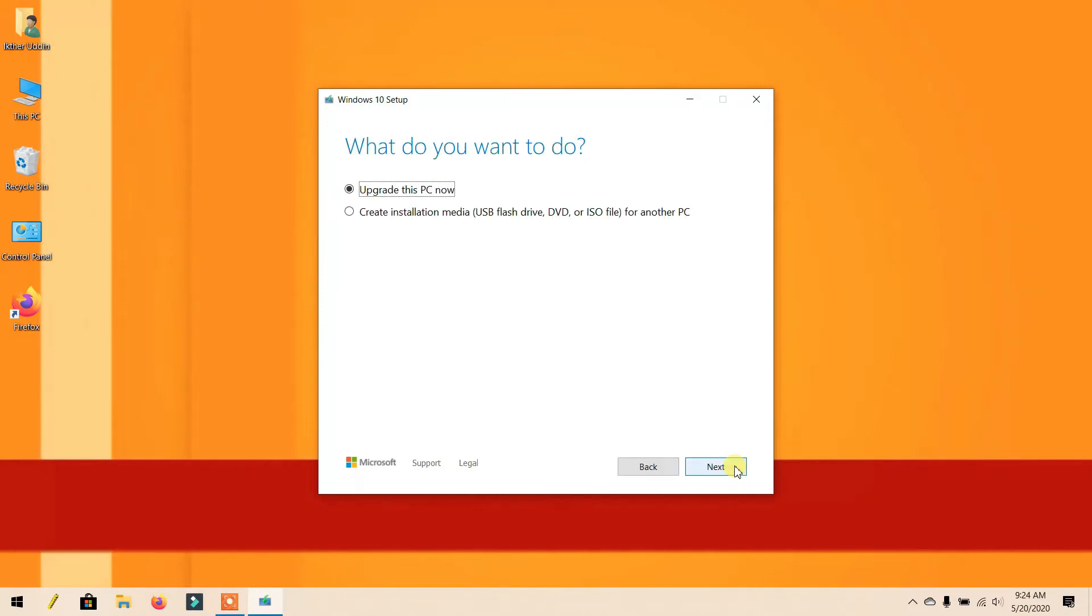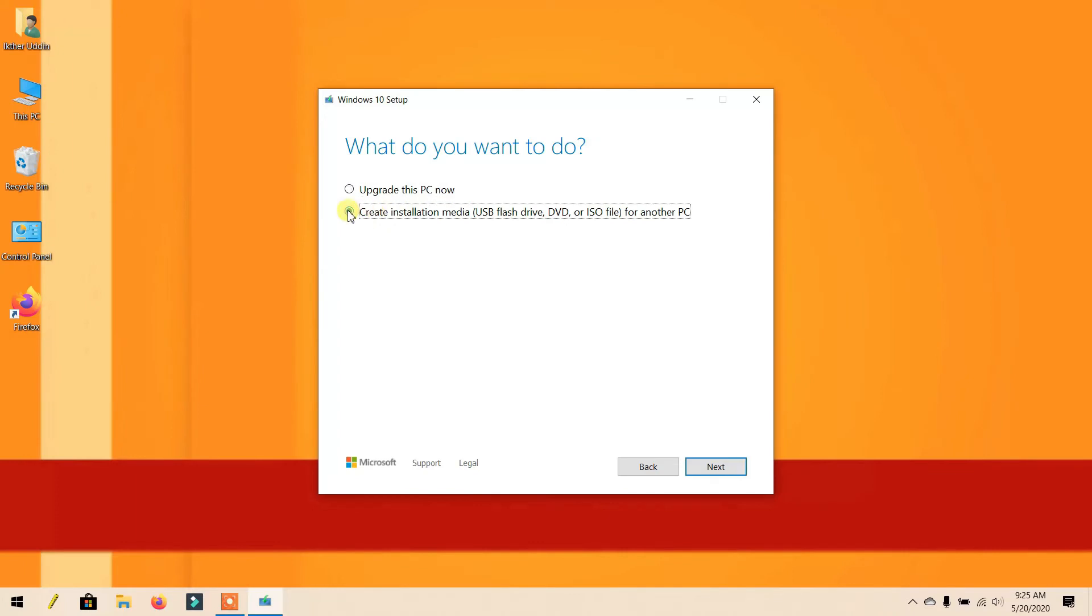If you want to directly update your PC, select Update this PC now. Otherwise, select Create installation media using a flash drive, DVD, or ISO for another PC, and click Next.